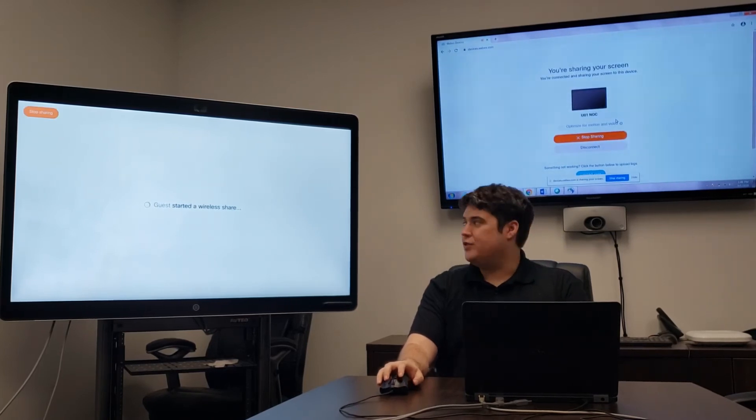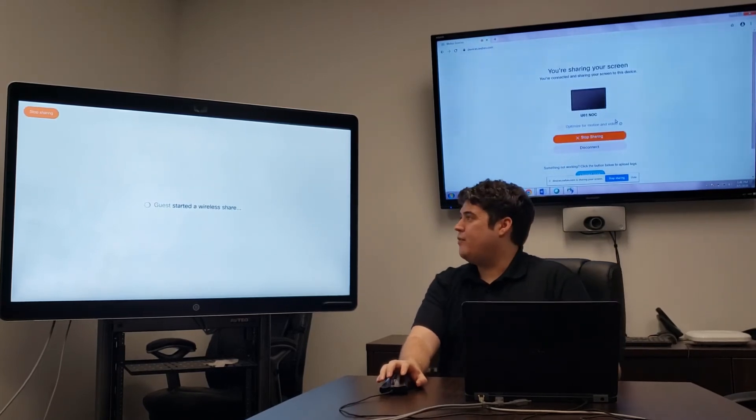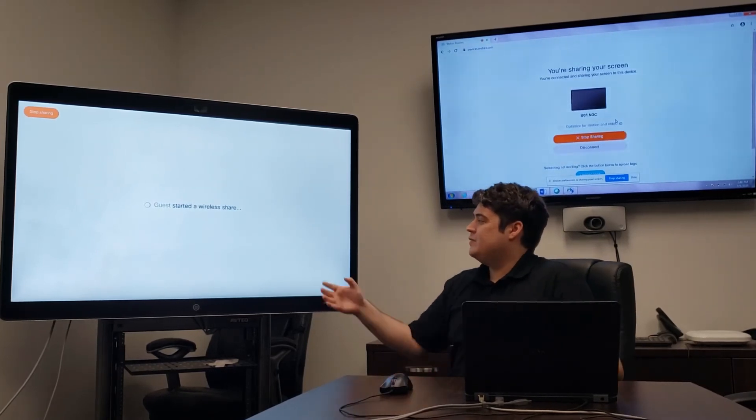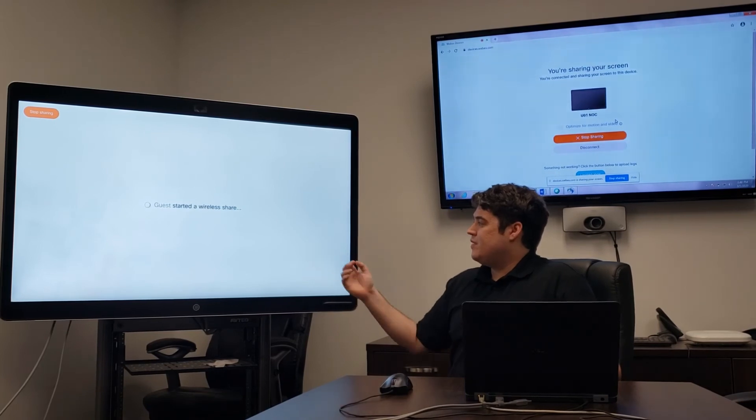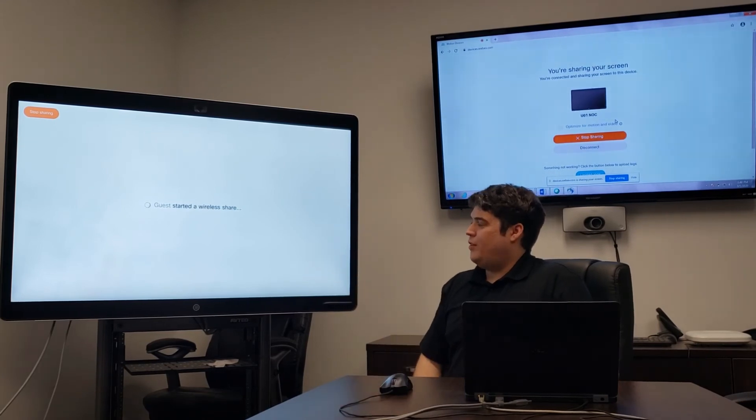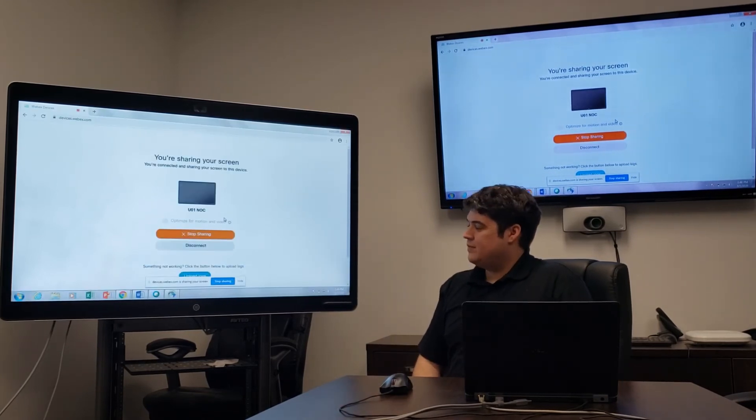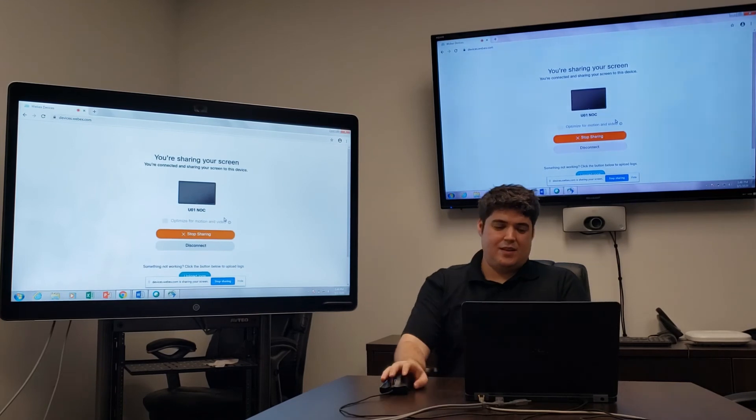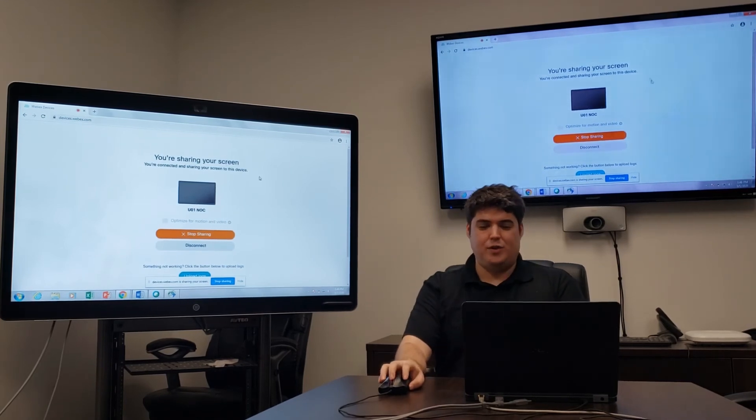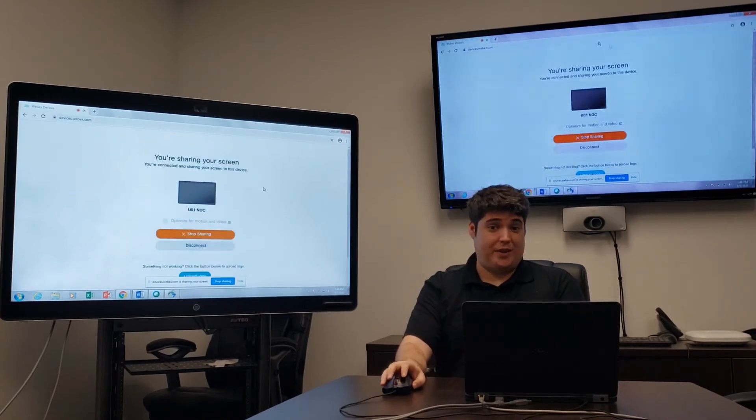Now if you take a look at the board, in a moment the screen will show up on the board. From here the user can share anything they would like on their screen.